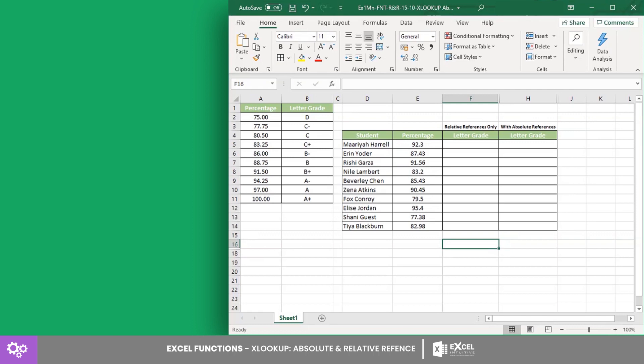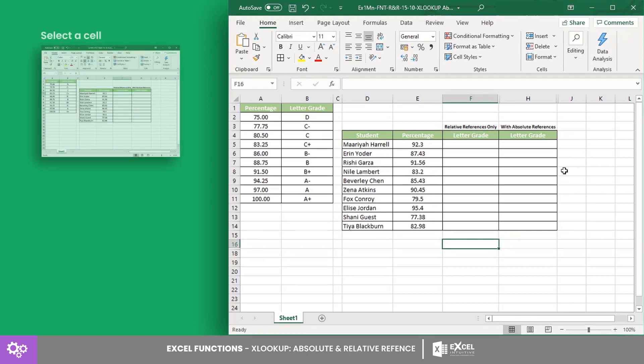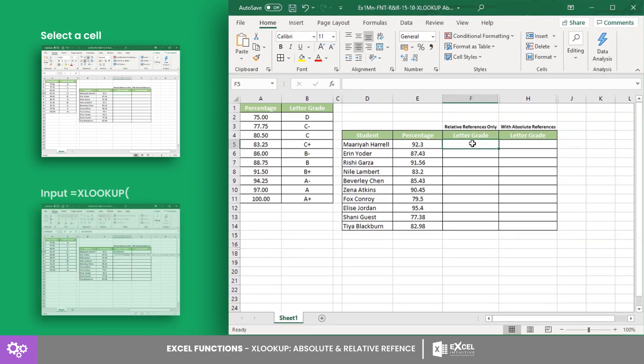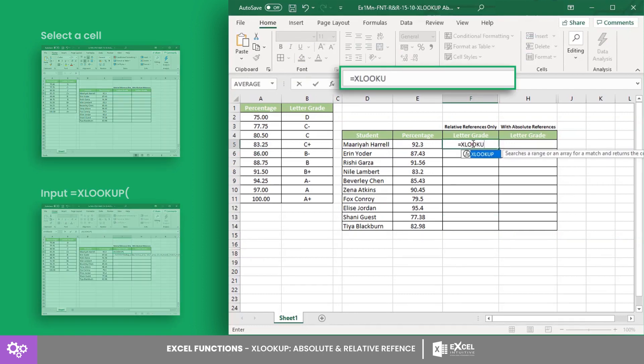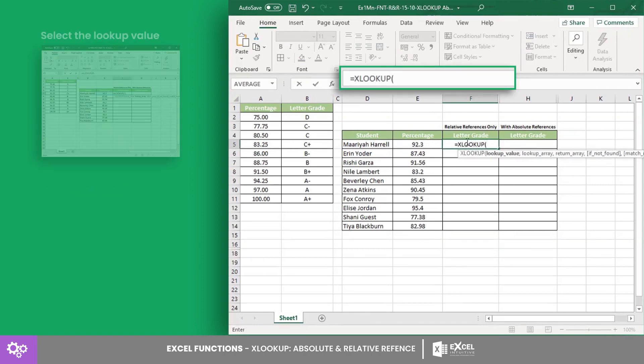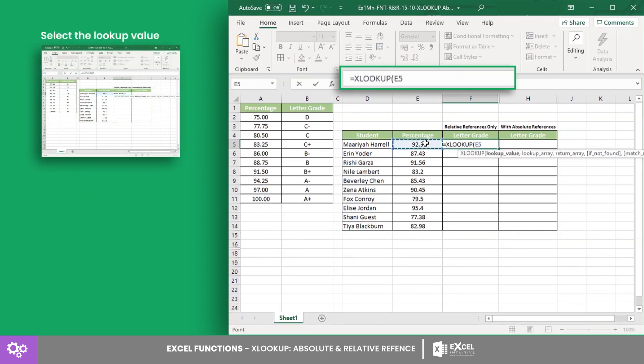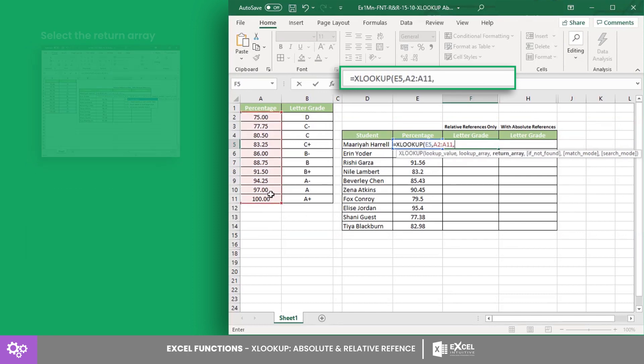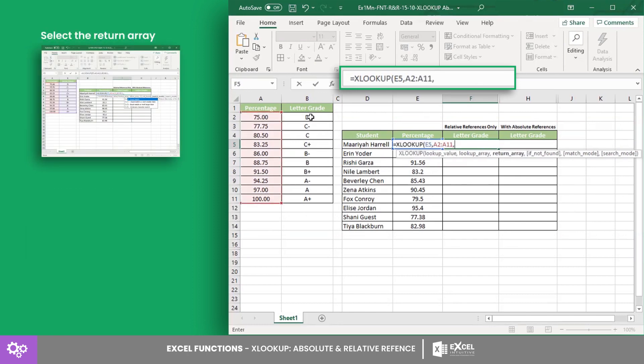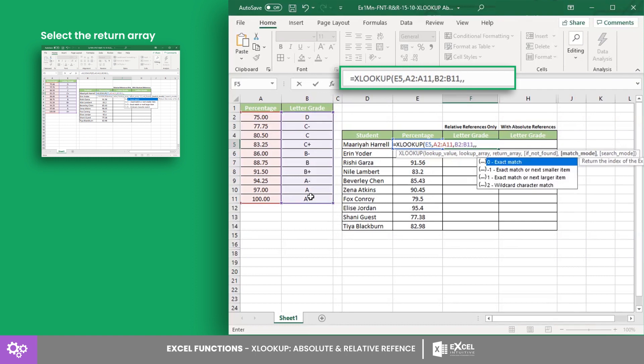First, let's try using only relative references. In cell F5, input the XLOOKUP formula with cell E5 as the lookup value, the lookup array from cell A2 to A11, and the return array from B2 to B11.